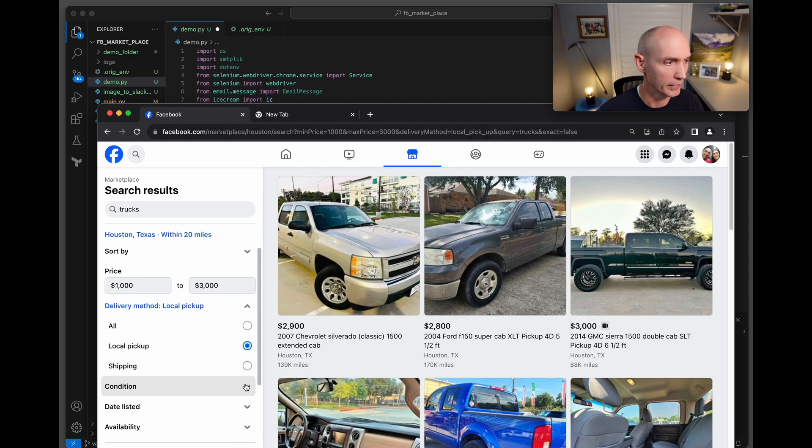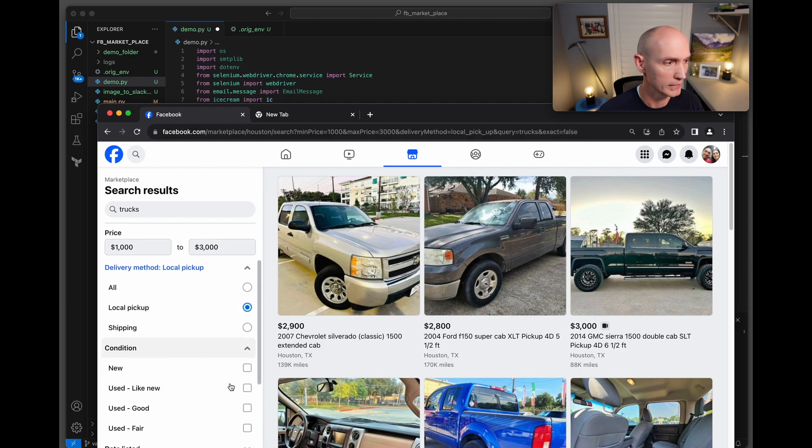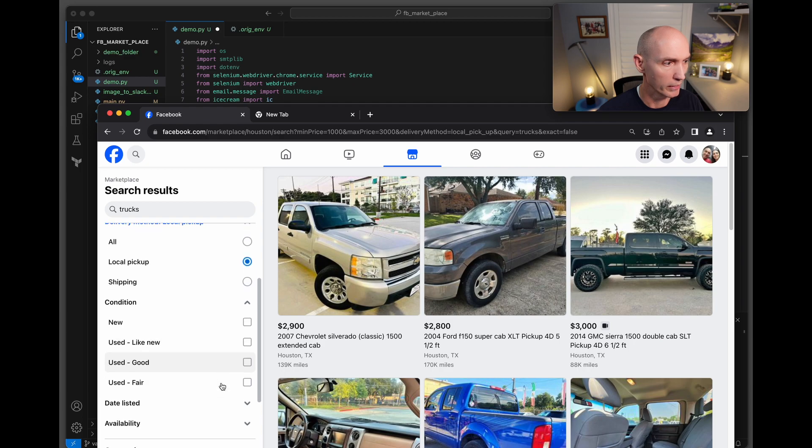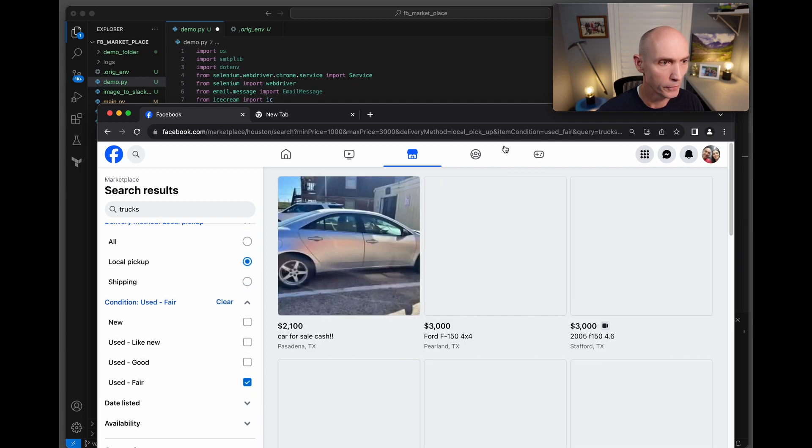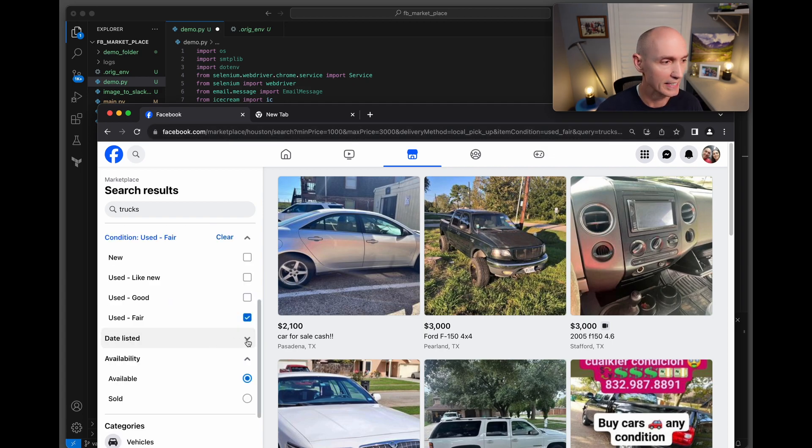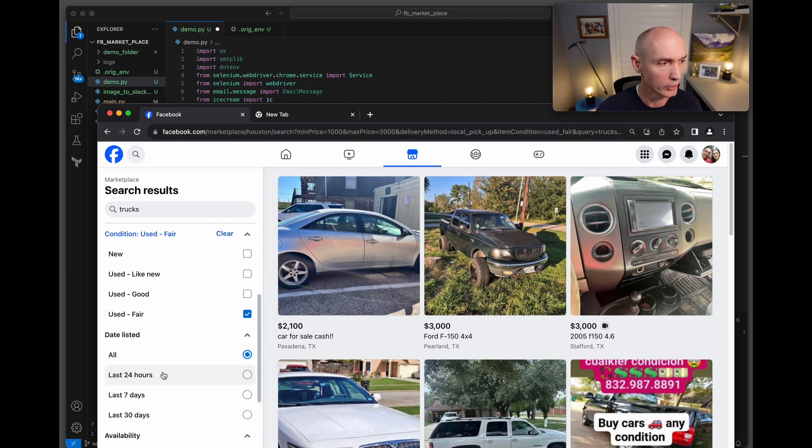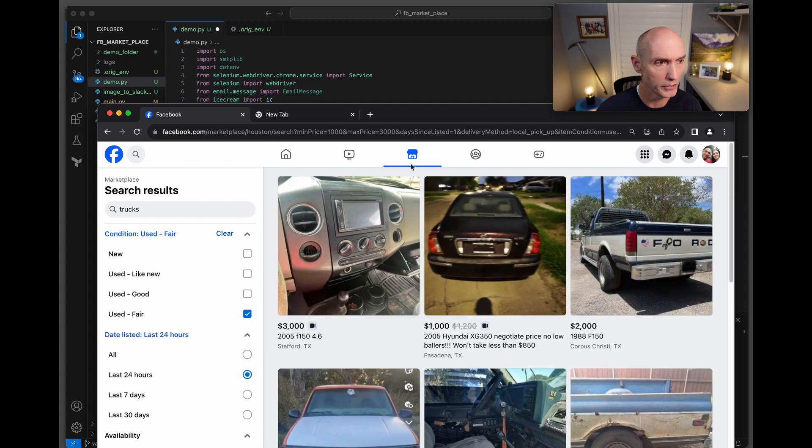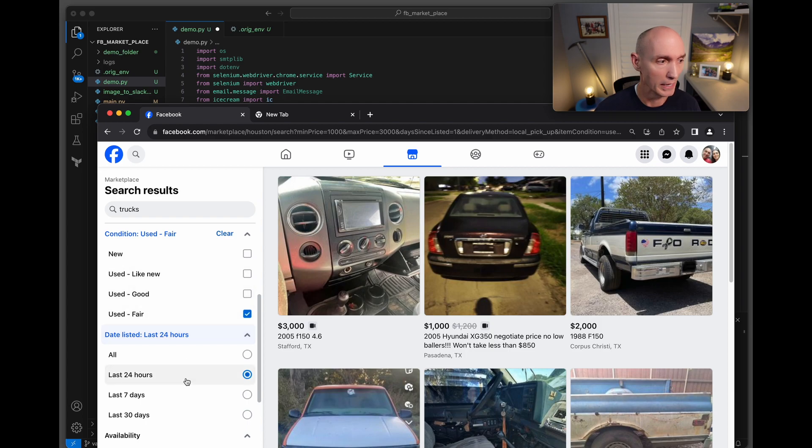Another one - let's see here, condition. Let's say you only want to look at fair. You can see item condition equals used_fair. Another one here is date listed. You can do 24 hours, 7 days, so let's do 24 hours and you'll see that the URL keeps changing.